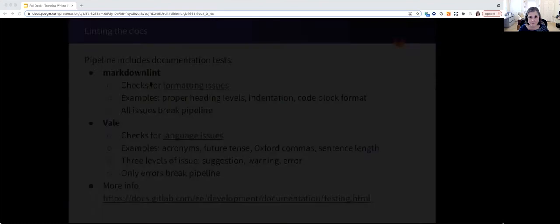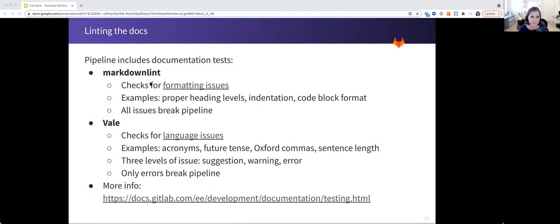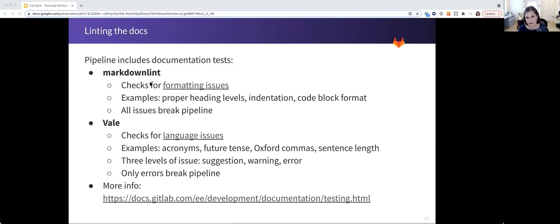So how do we test for all of the things that we have talked about? We use linting. The pipeline includes markdown lint and Vale documentation tests. Markdown lint checks for formatting and Vale checks for language.